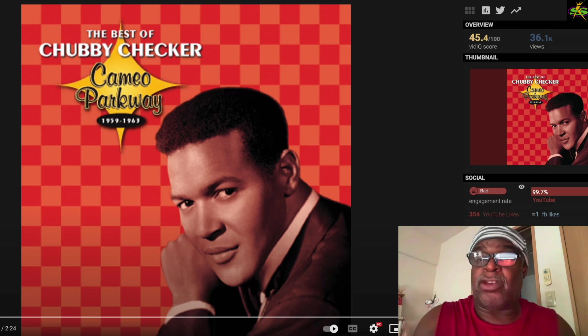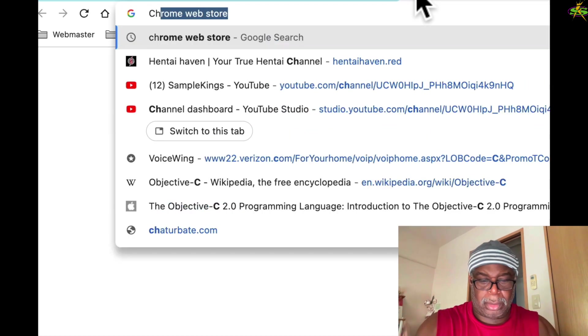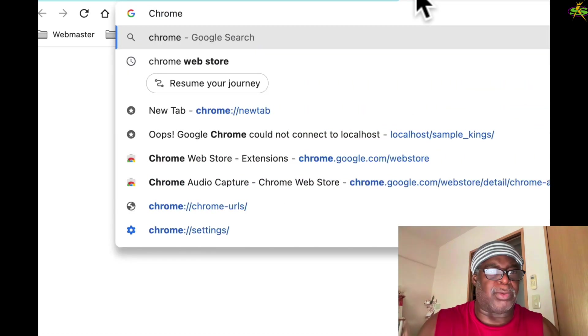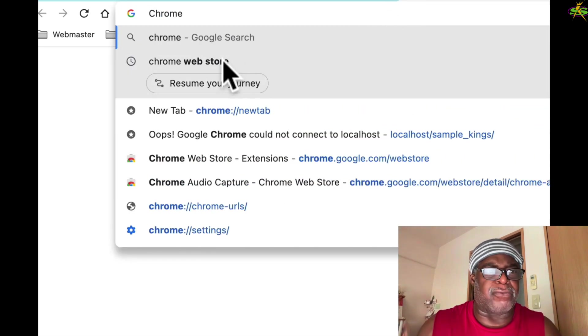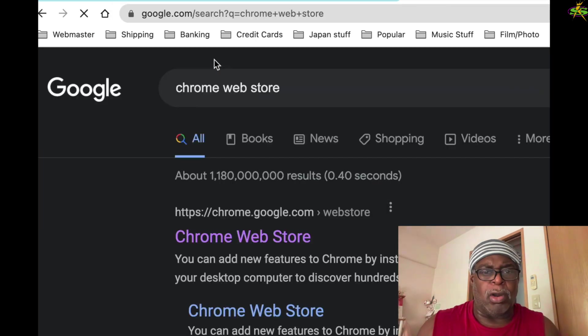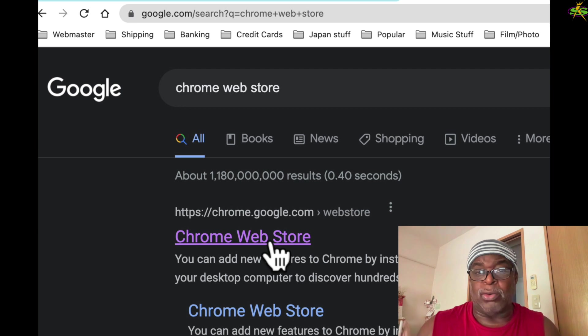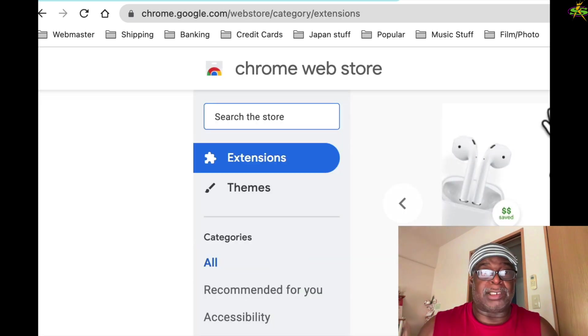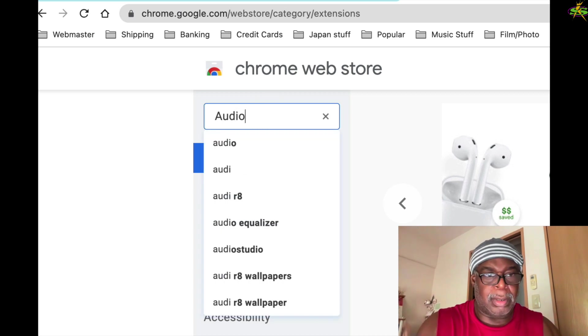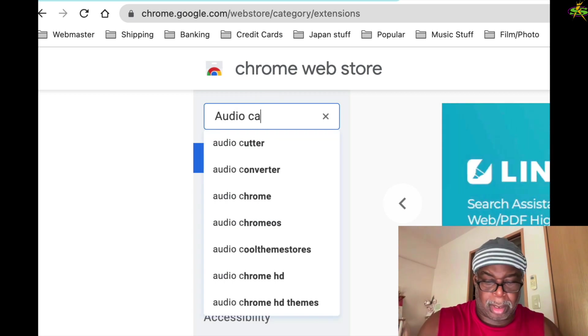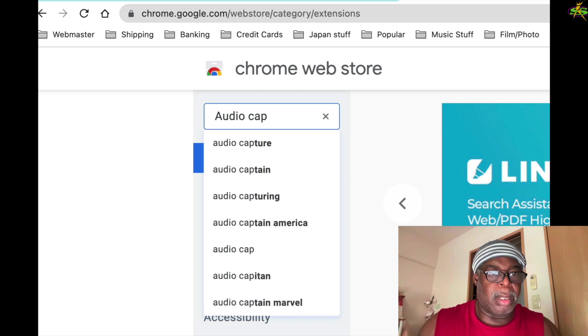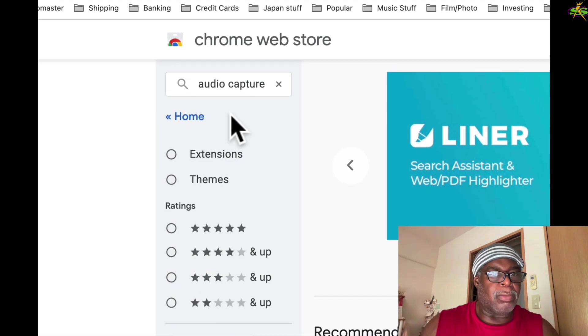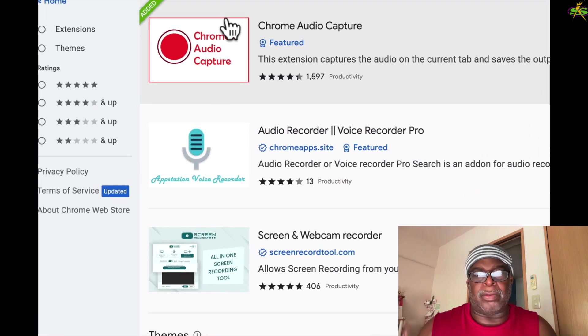I'm going to show you how you can do that right now. The first thing I want to do is go to the Chrome Web Store, Google's Chrome Web Store. I'll go in here to Chrome Web Store, and here we are. Now what I want to do is get this audio capture. There we go, right there, and here we go.